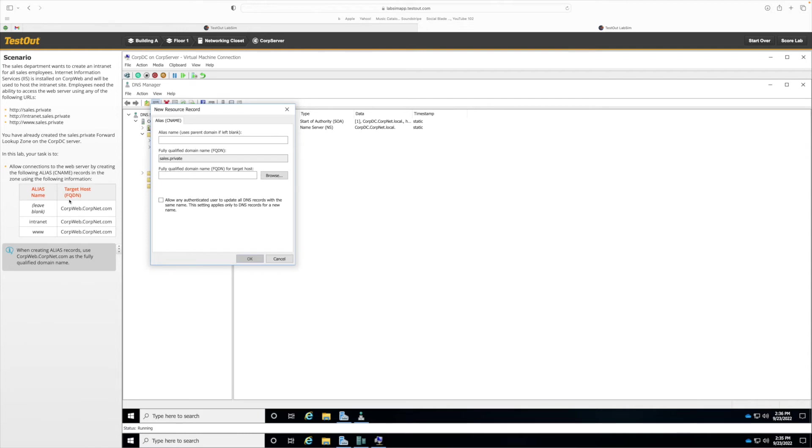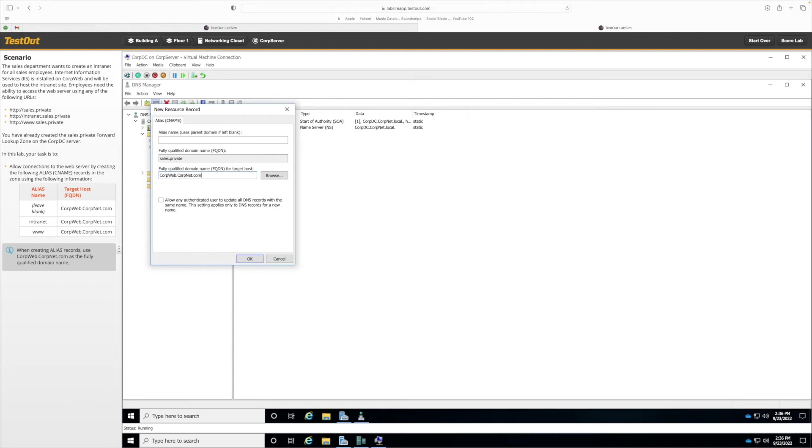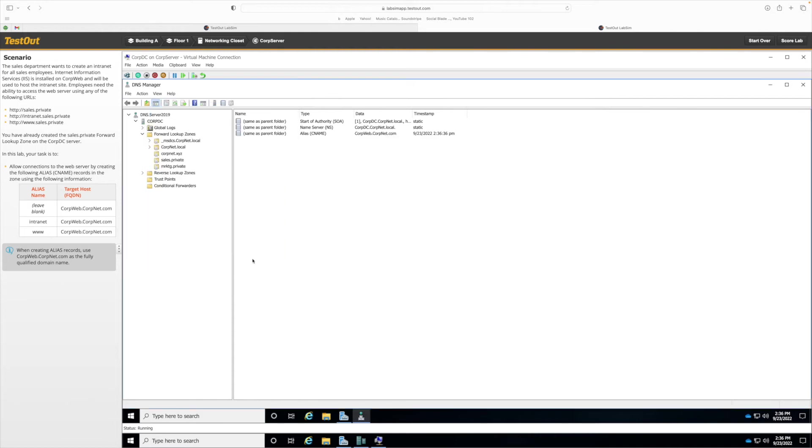FQDN stands for fully qualified domain name. So I'm going to copy this and paste it here. Now click on OK and now we can see that we just created the alias and host information.